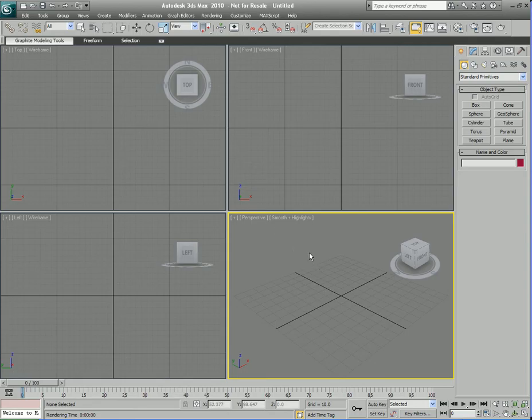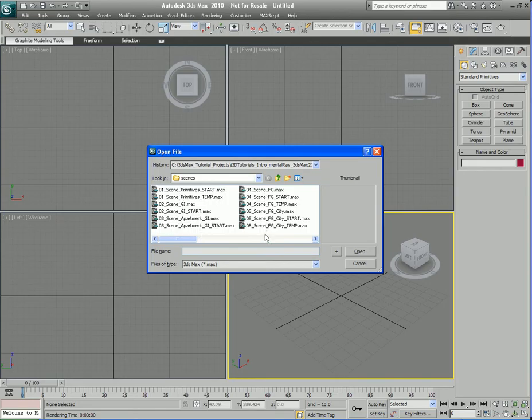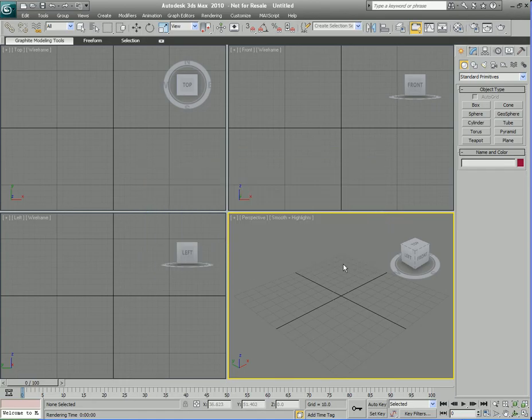Once we do that it appears that nothing happened but the project folder was loaded up. If you were to hit Control and O on the keyboard to open up the file browser, you're going to see several scenes here. These scenes pertain to the project folder and we're going to be using these scenes to work on this training product.